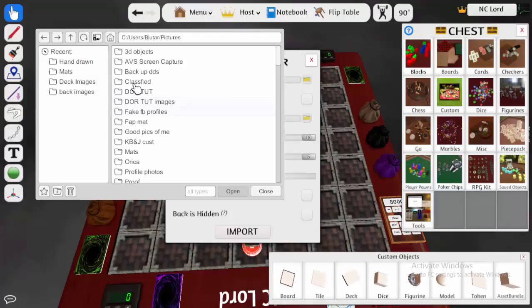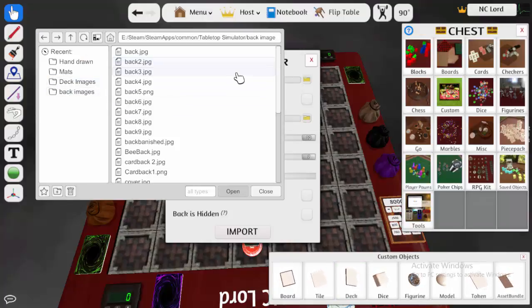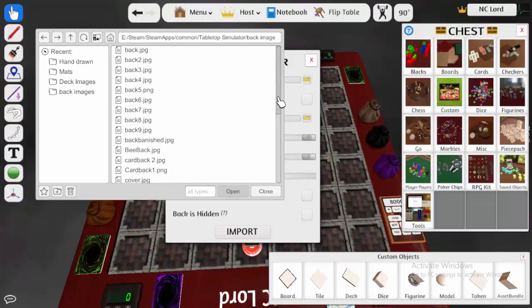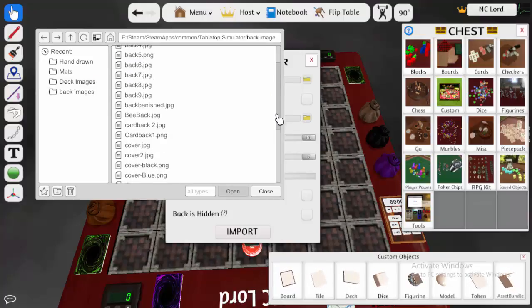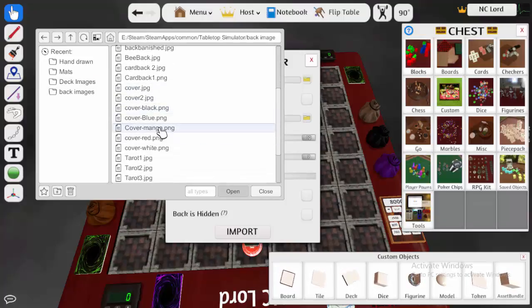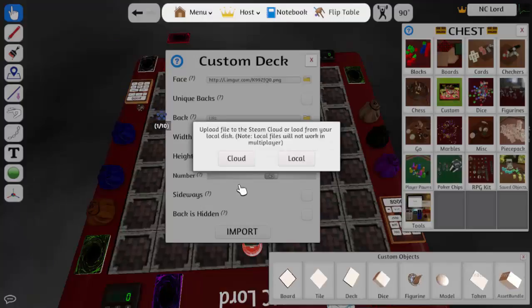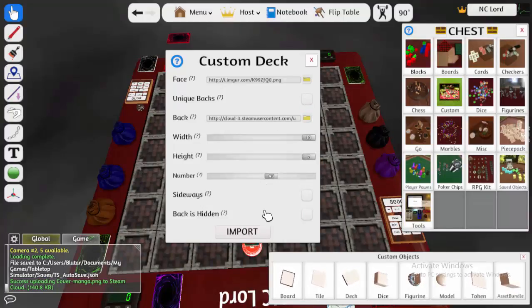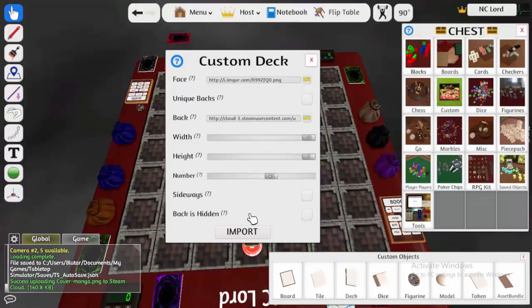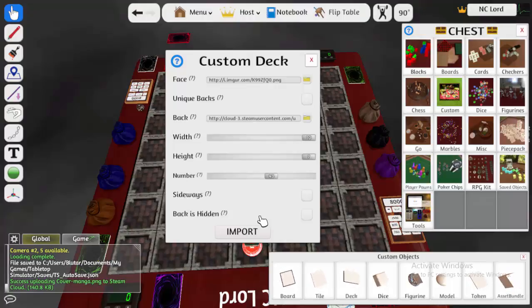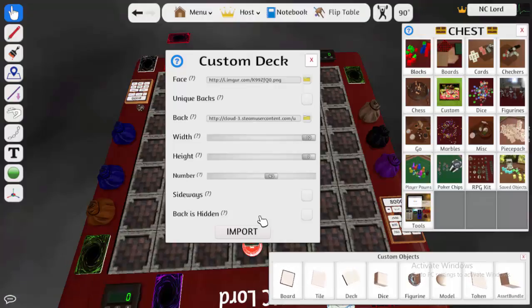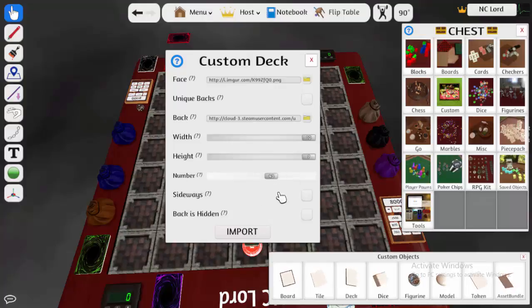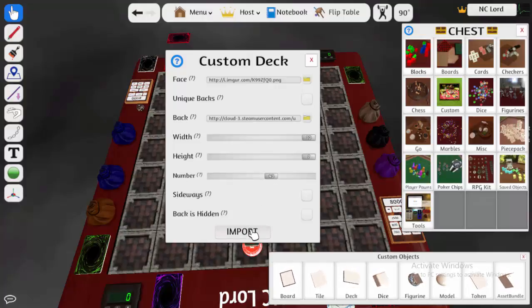Here, you're going to pick the back images, and there's various different back images I have, but I'm going to use the one for the color manga back of the image. You're going to want to make sure the number matches the total number of cards. So, say you had a full Extra Deck and Side Deck, that's going to amount to about 70. And then you're going to want to click Import.